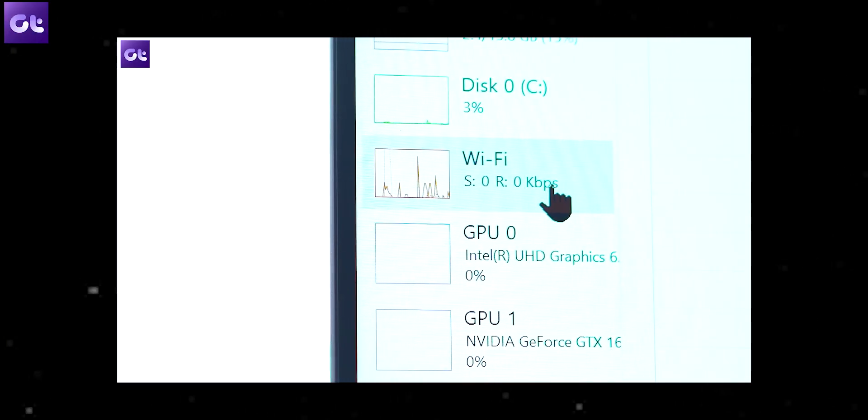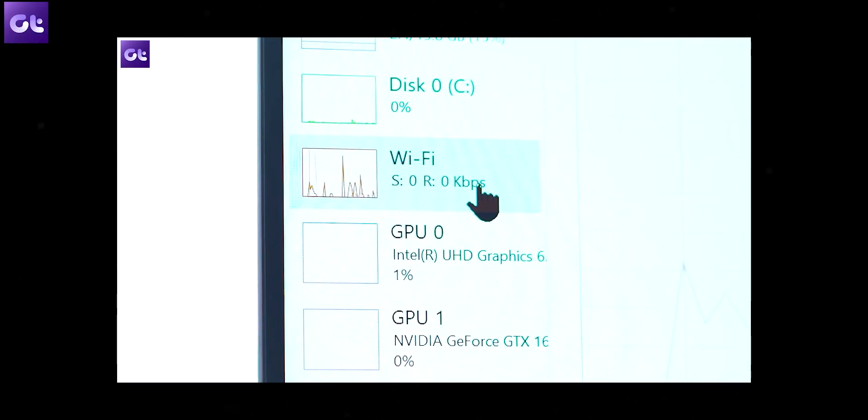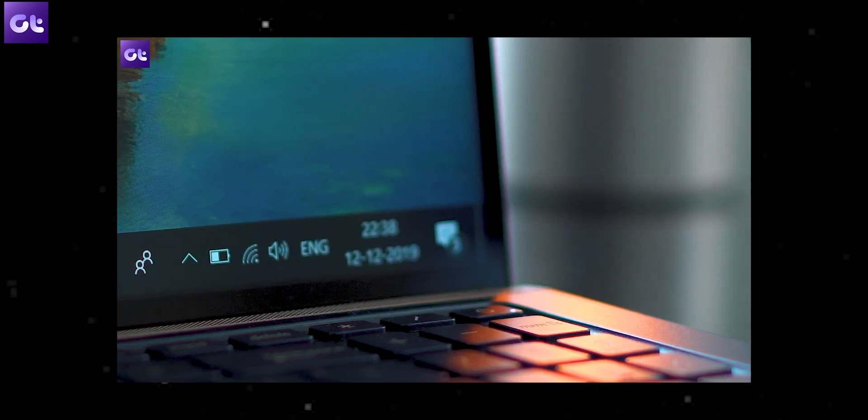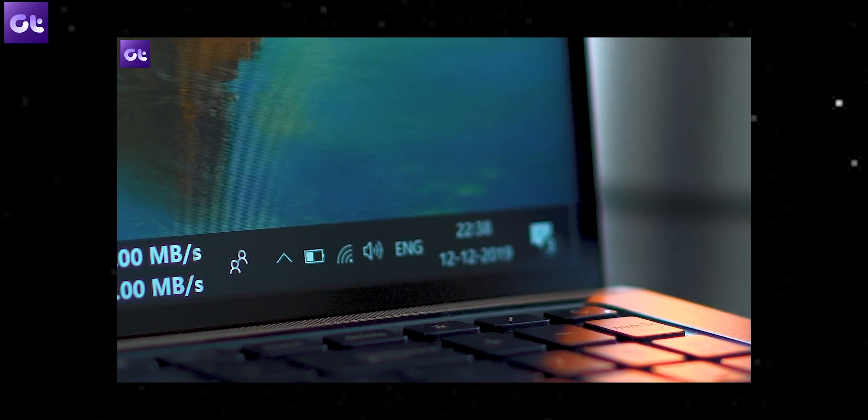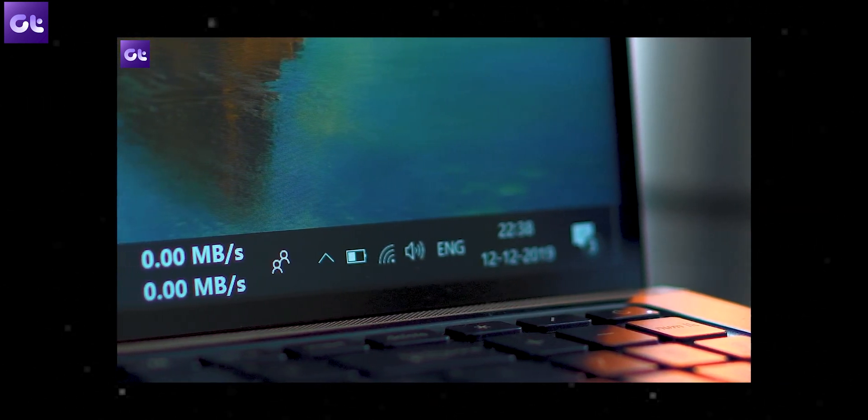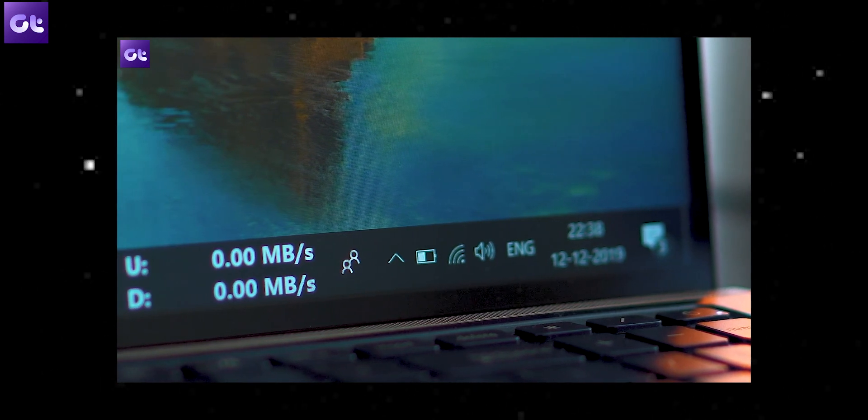Hey guys! How's it going? We had previously done a video on how to get the internet speed meter for Windows 10, and while plenty of you guys loved it, the problem is that the same software hasn't been updated to work with Windows 11. Fret not, for we have a workaround for that. This is Varun from Guiding Tech, and in today's video I'll show you how you can easily get an internet speed meter into the Windows 11 taskbar for free without any issues. Let's get started!